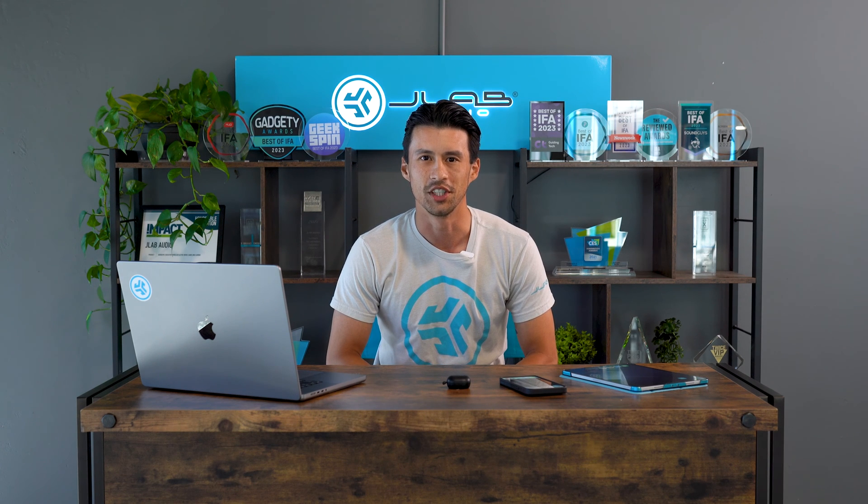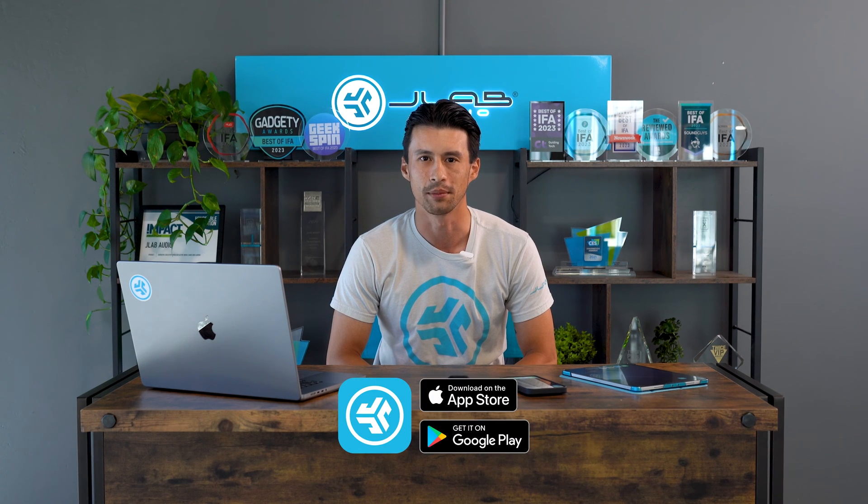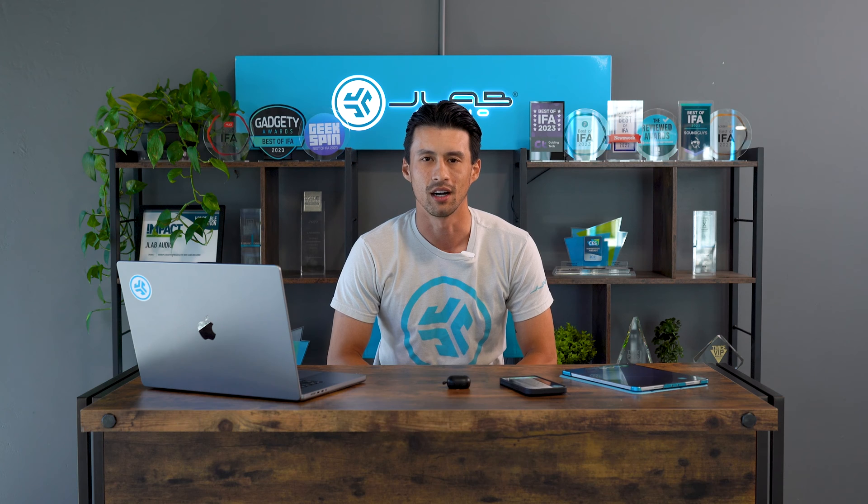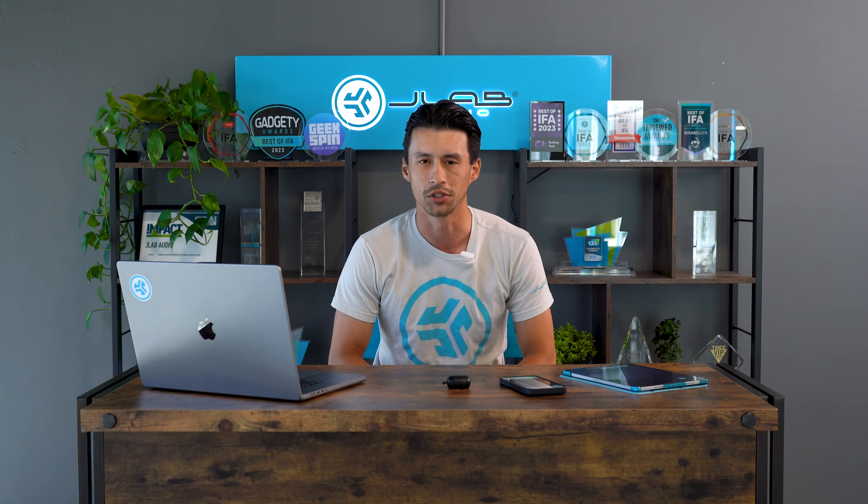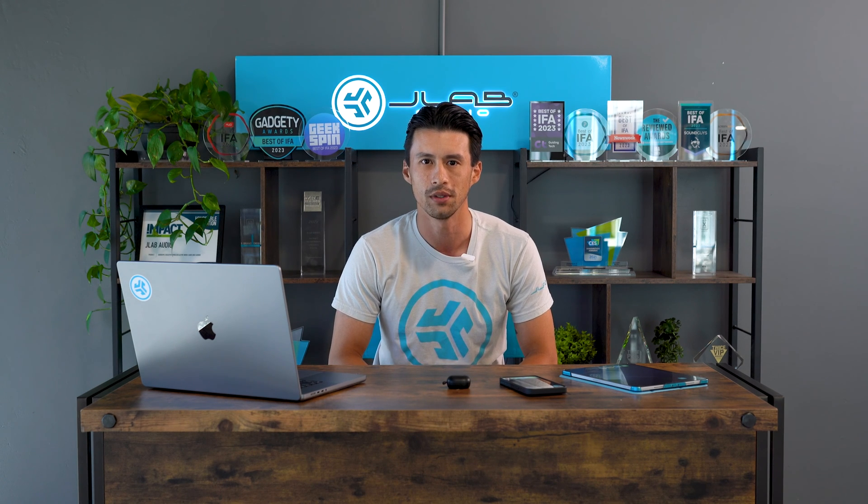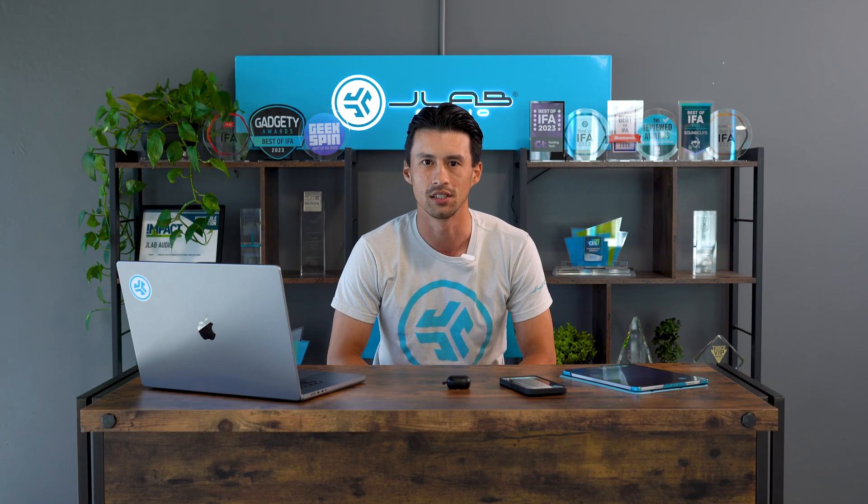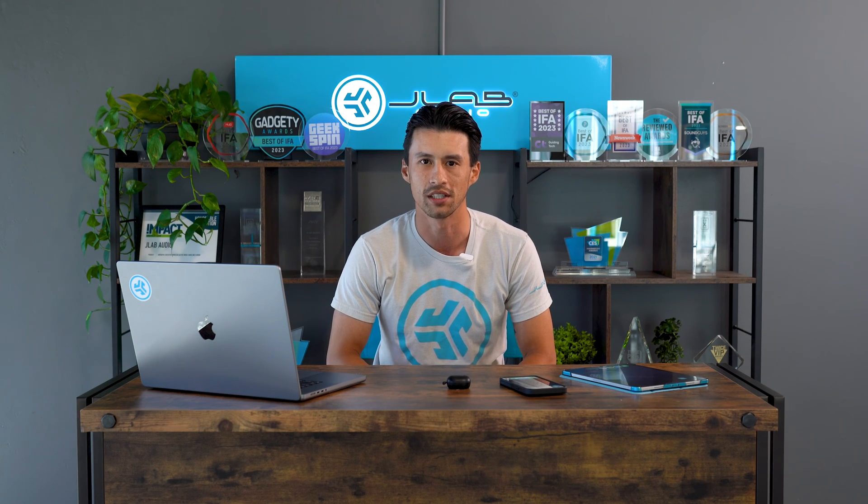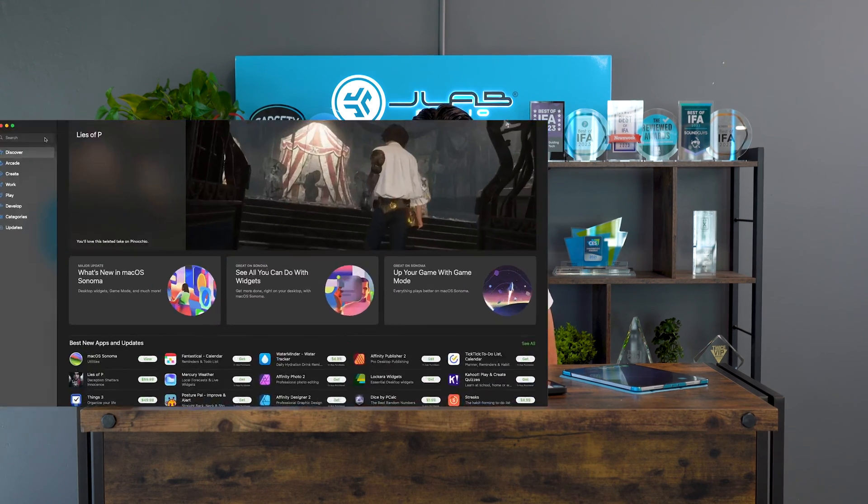Hey everyone, we're excited to showcase our new JLab app. It's been a long time coming. It offers support to almost all of our true wireless models, which we can link below, and adds new features to the app. So we're excited to show you everything we've added.